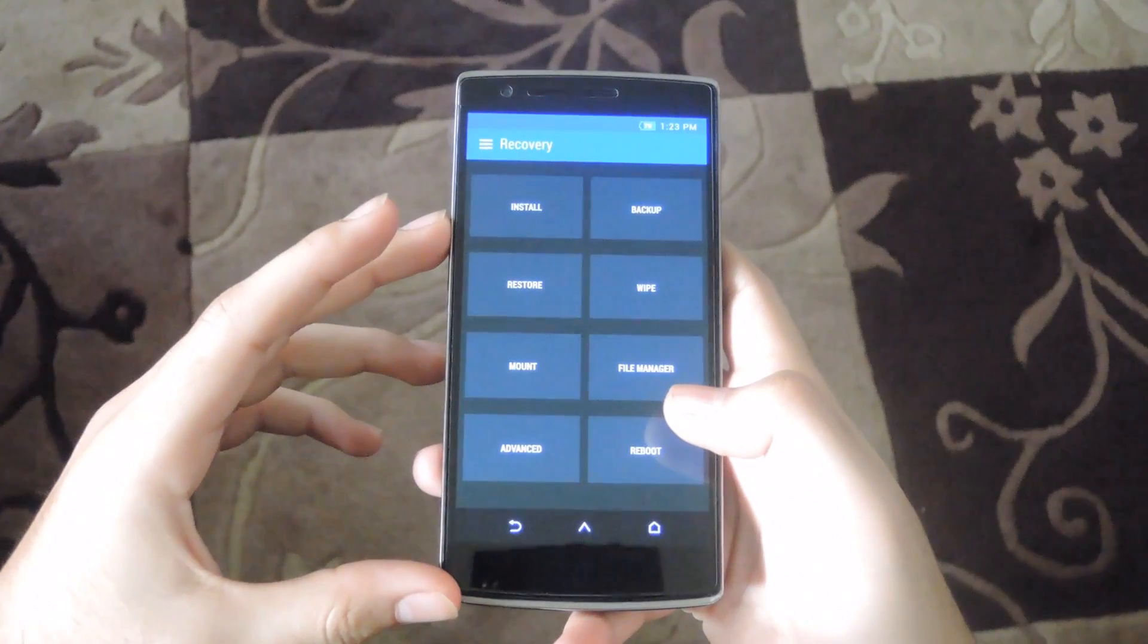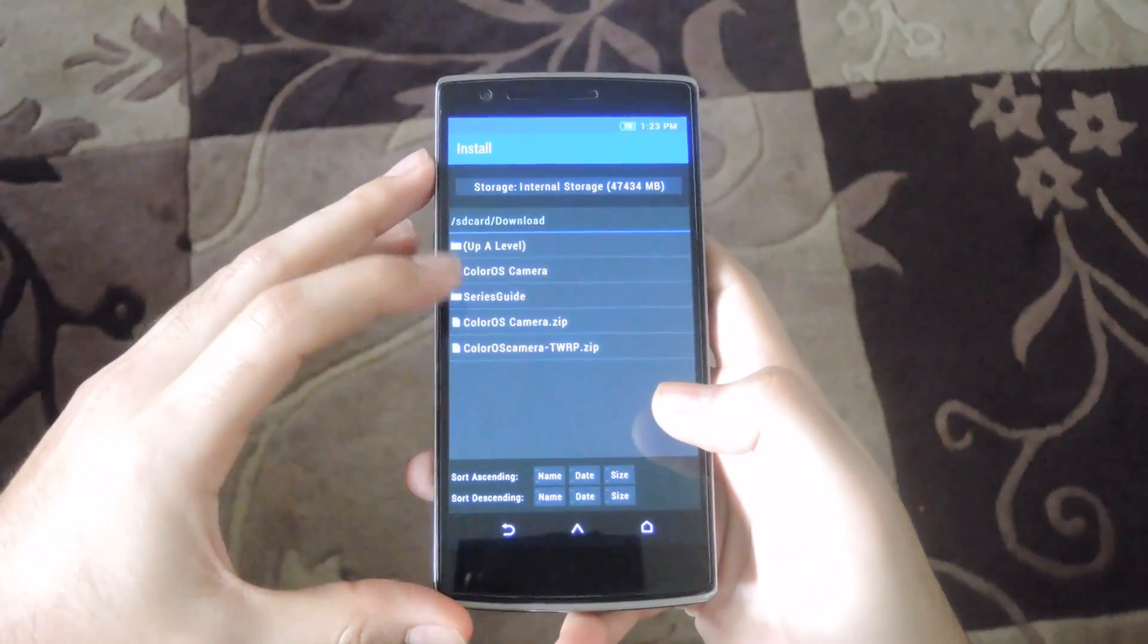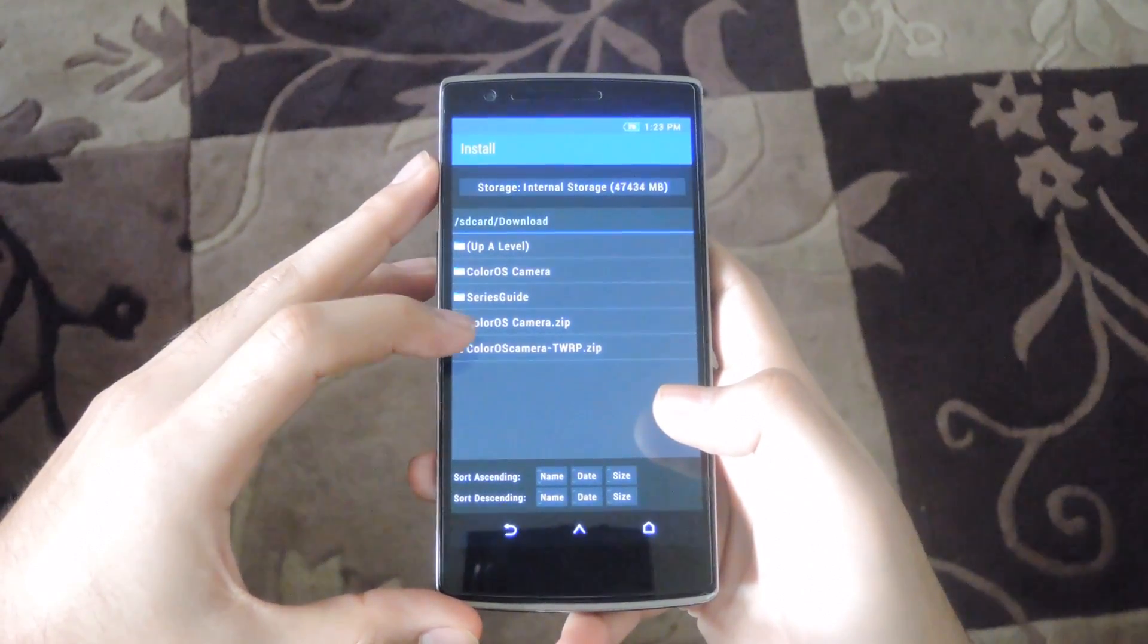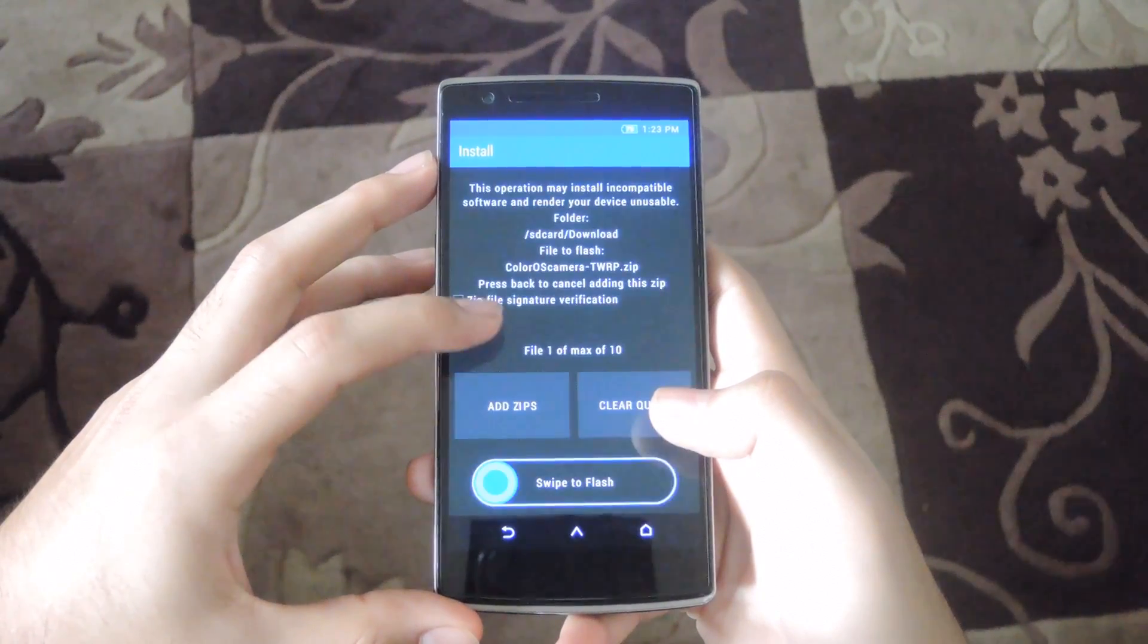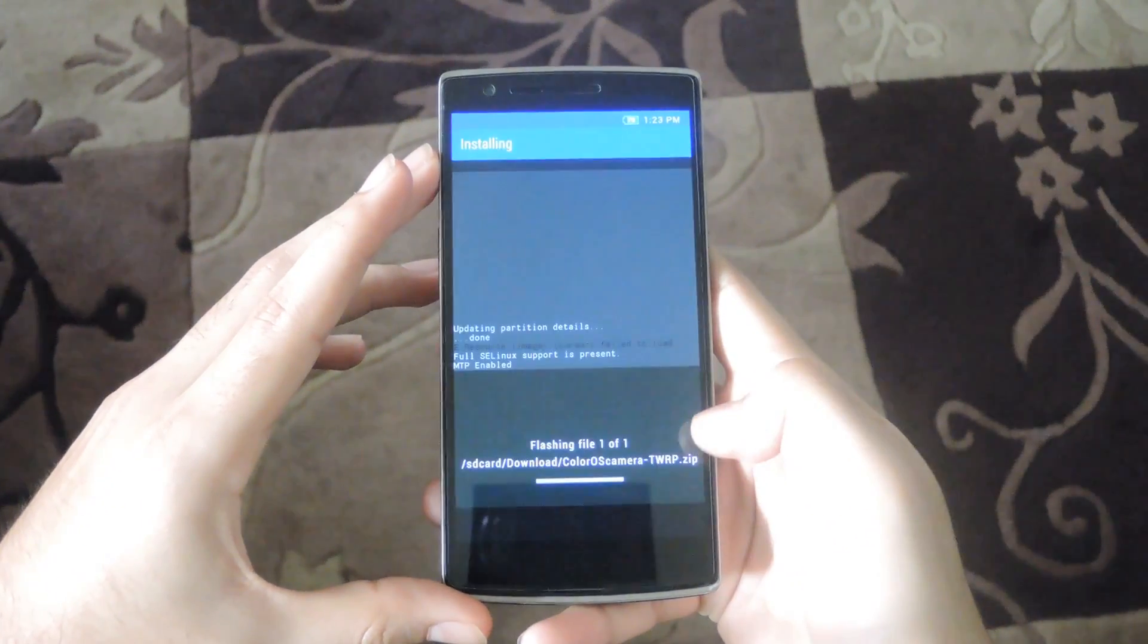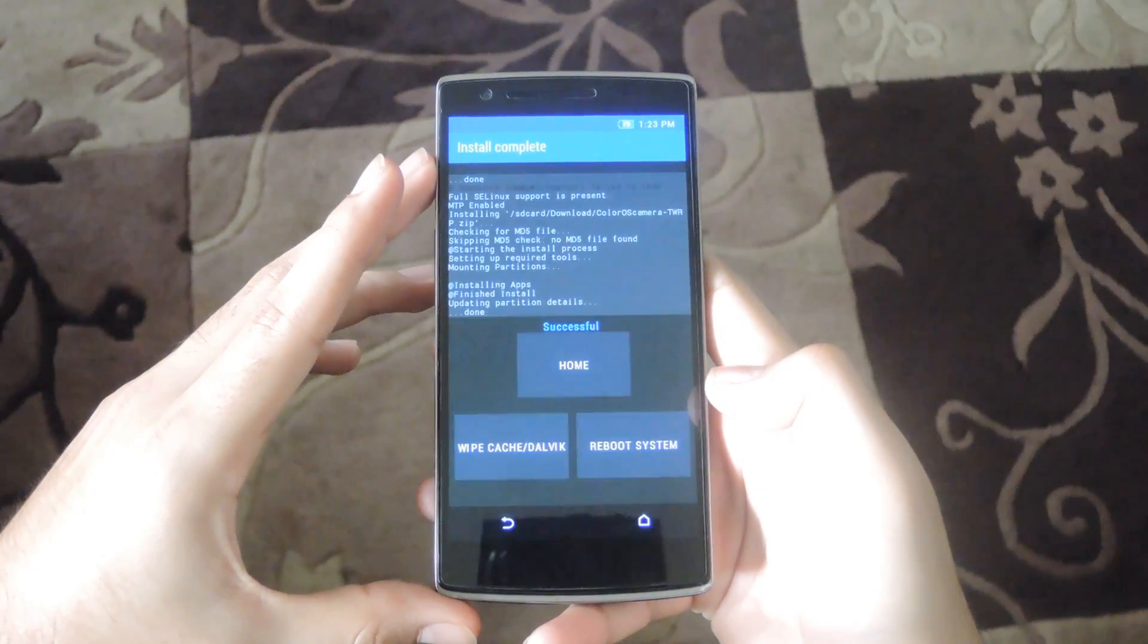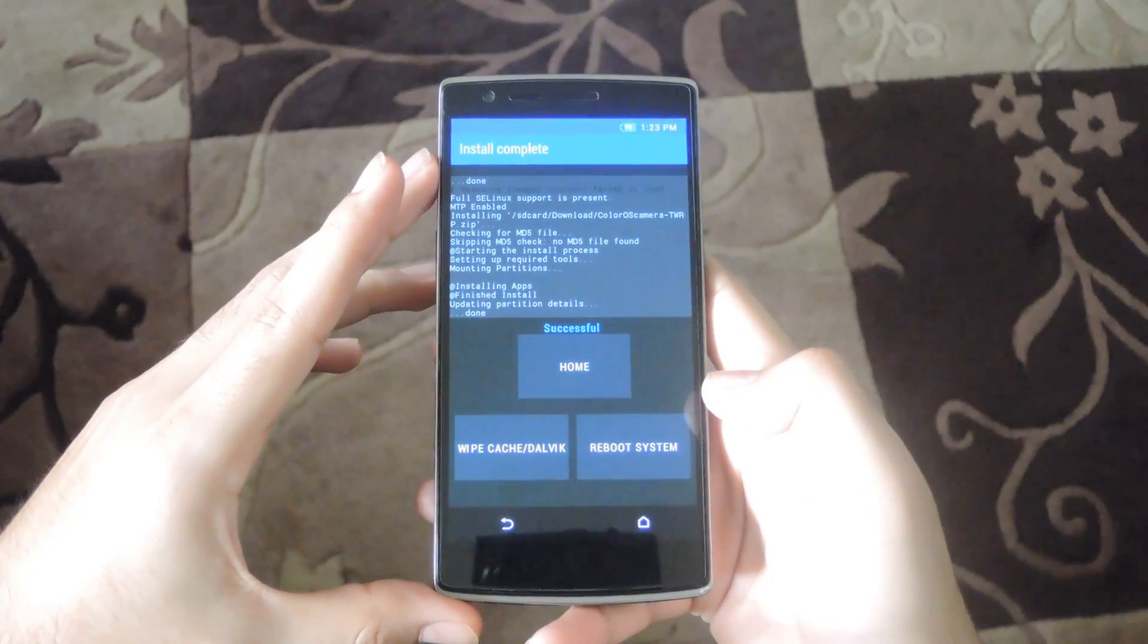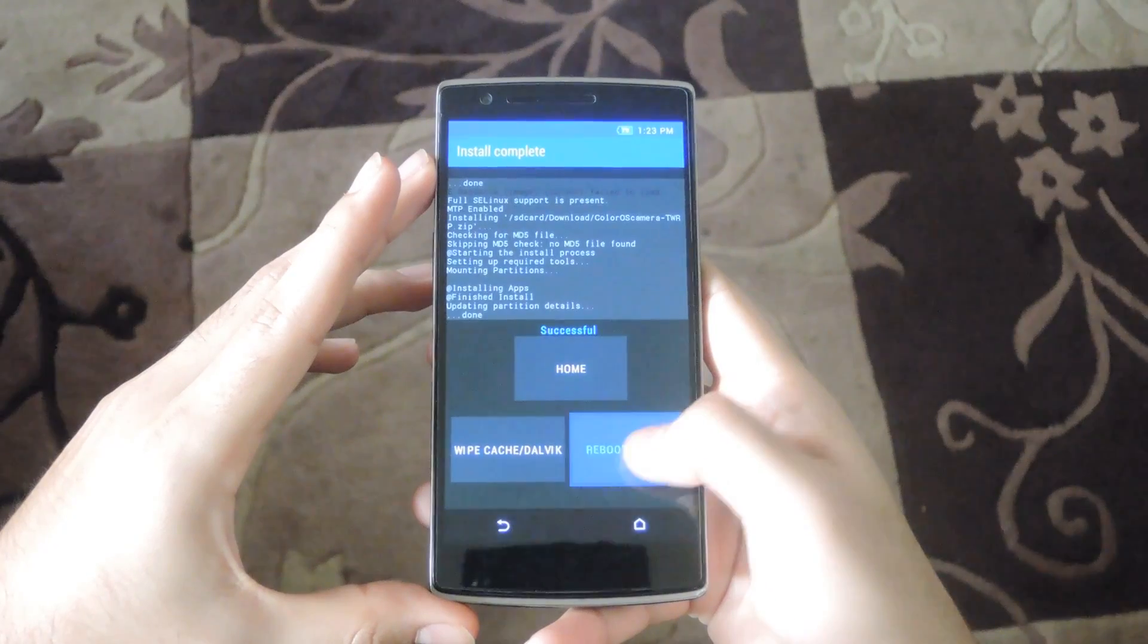Now that you're in TWRP, hit install, select the ColorOS camera TWRP zip, and swipe to flash. After the flash finishes, tap the reboot system option.